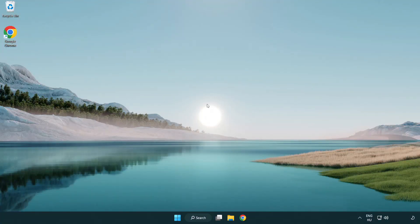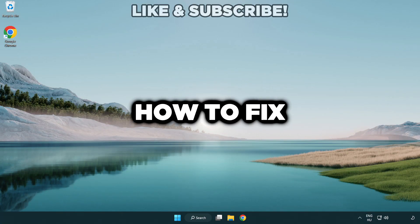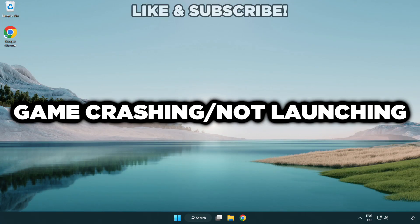Welcome to this video. I am going to show how to fix application crashing and not launching.